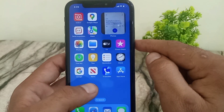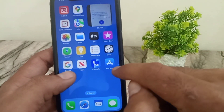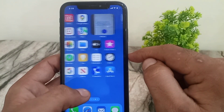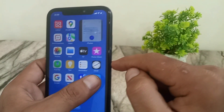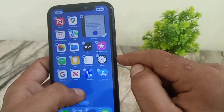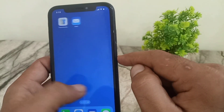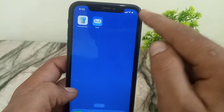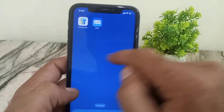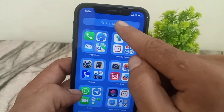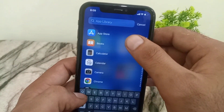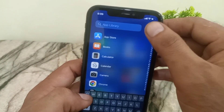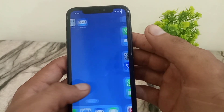You can now see the App Store is back on your iPhone home screen. Go to the App Library and you can find the App Store there — it appears on the first page. That's how you can get your App Store back.